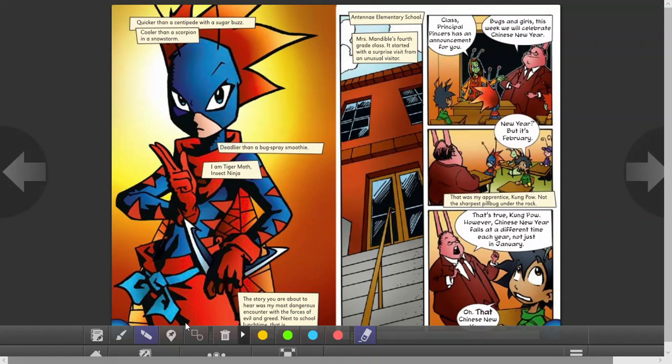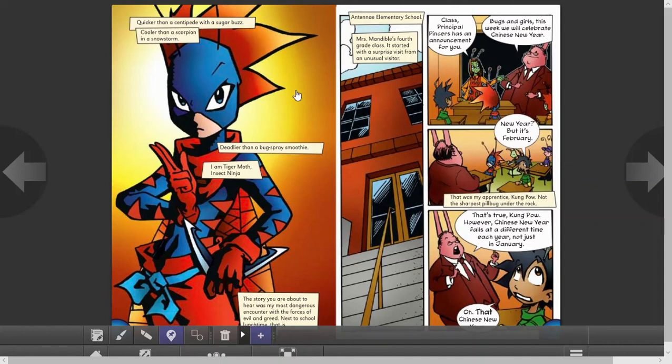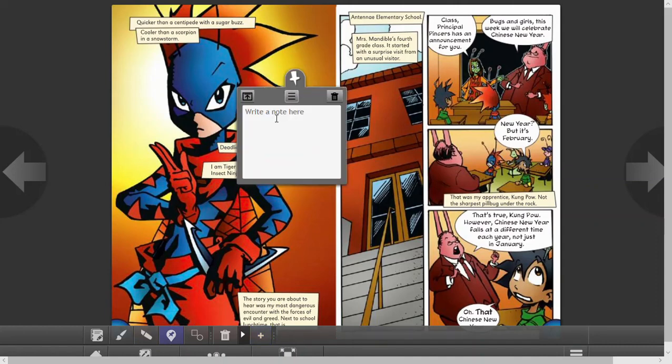OK. And then this is sticky notes. If you click here, and then you click anywhere on the book, you have your sticky notes with little notes that the student may want to write.